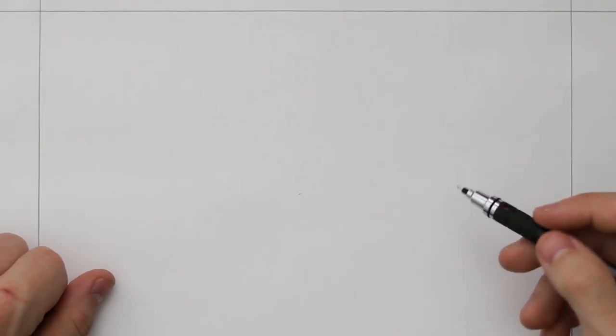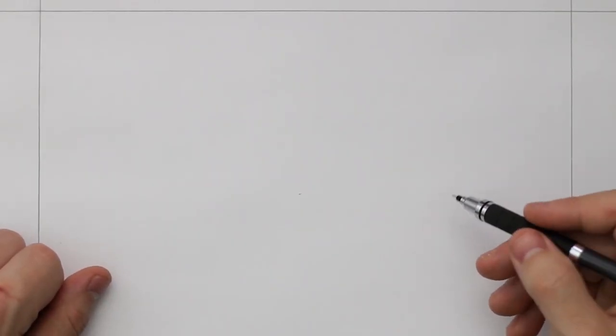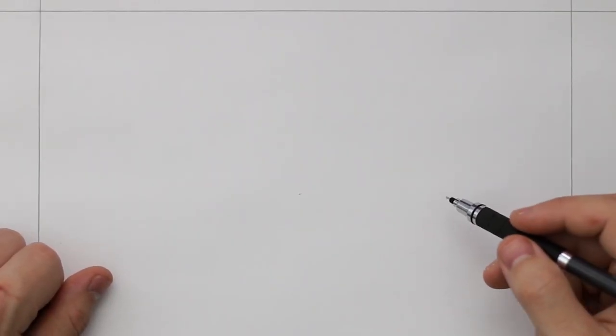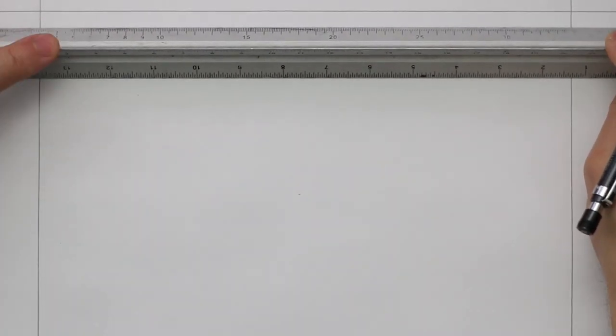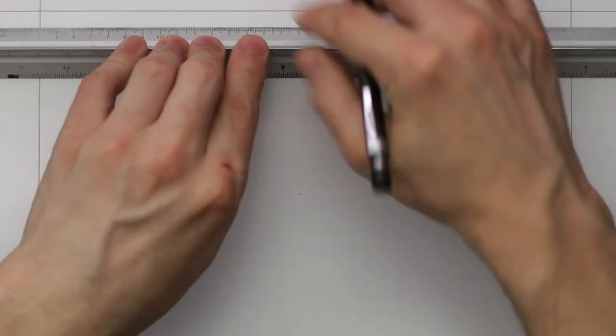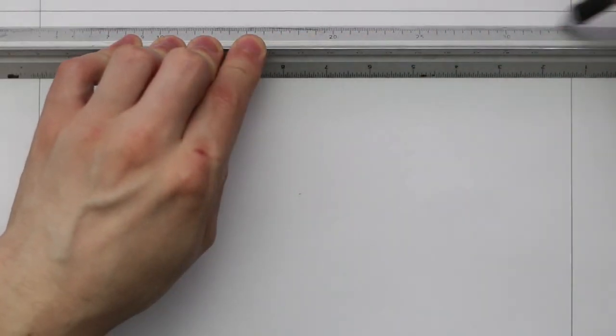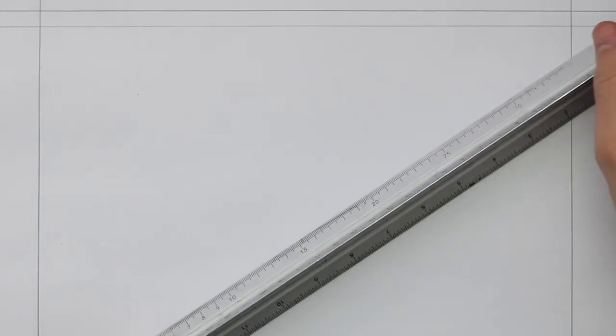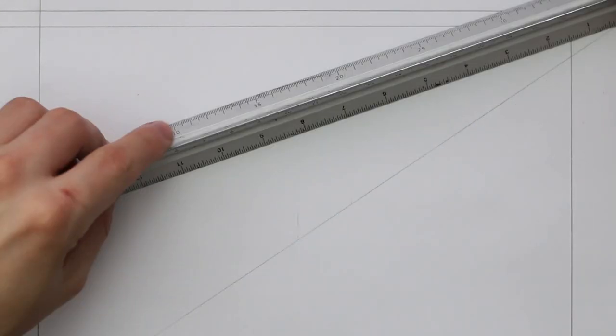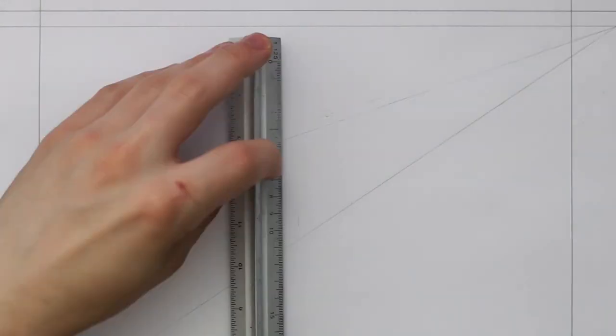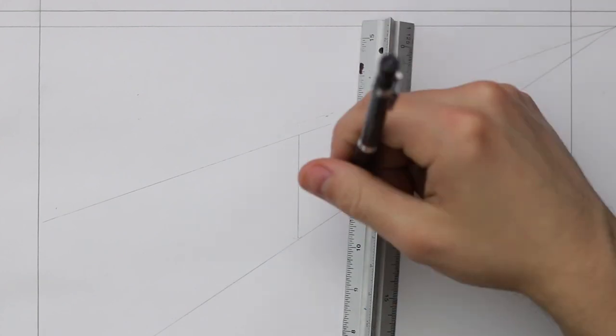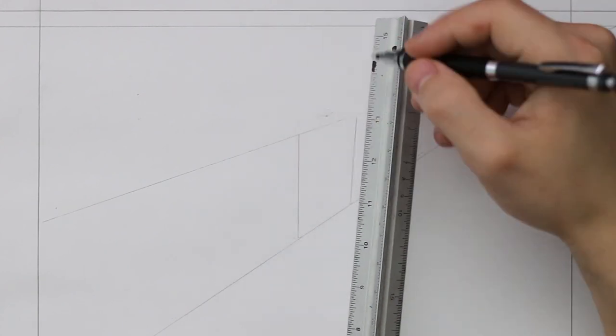Let's create a drawing in three points perspective. Again, I will start with the horizon line, and then place the two vanishing points. In this example, I will imagine the third vanishing point to be far away from the drawing space below the horizon line.